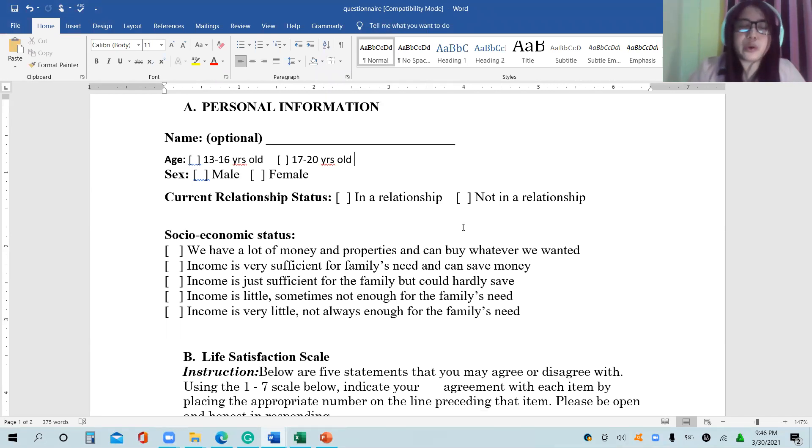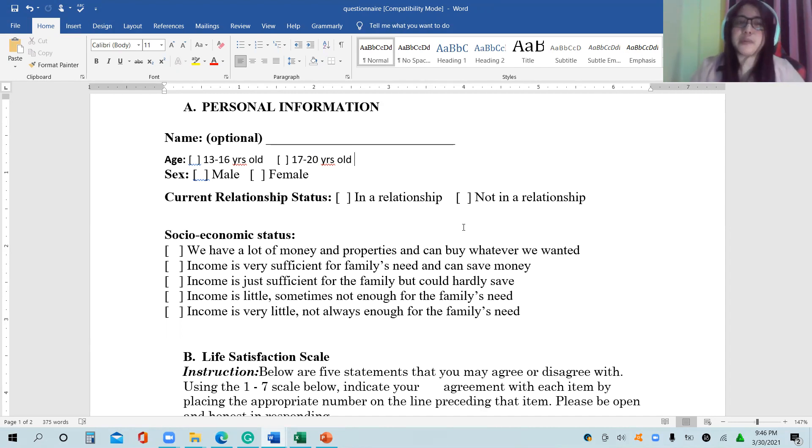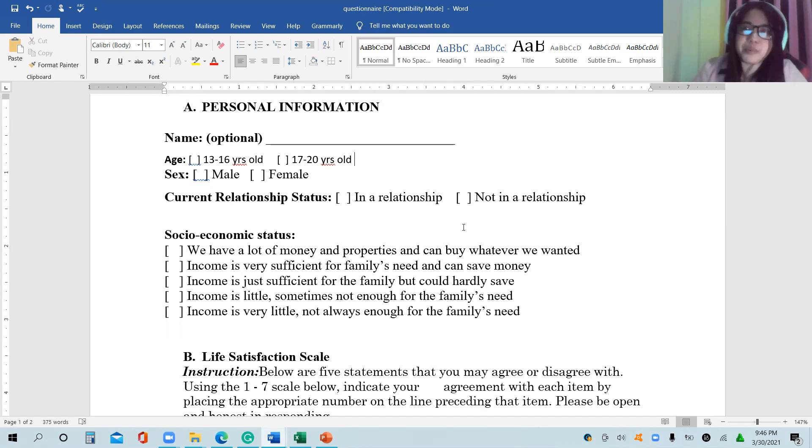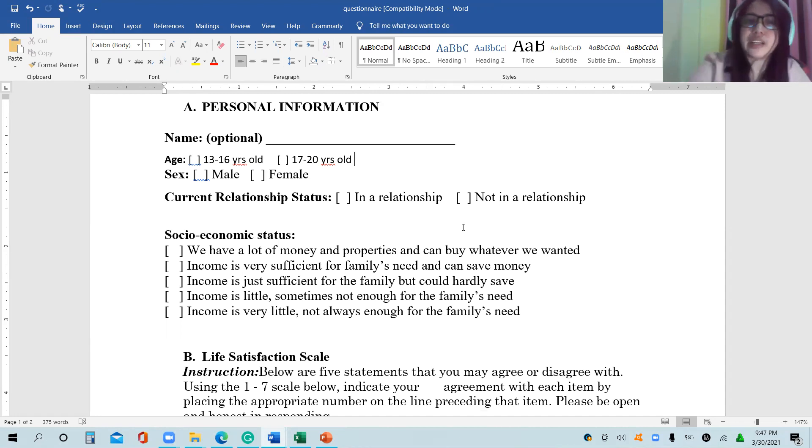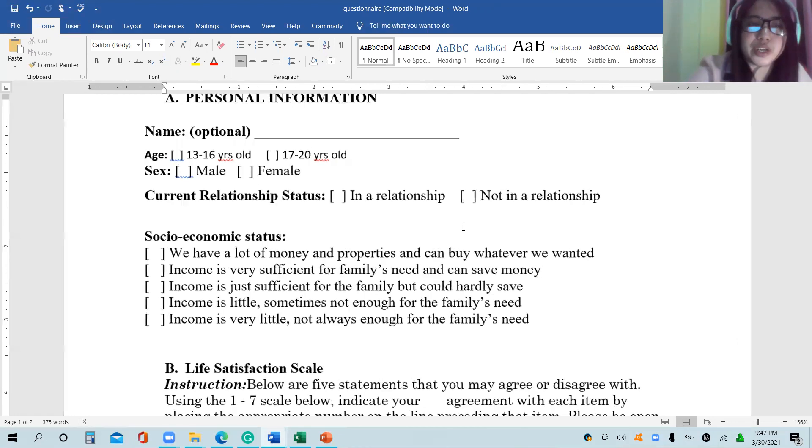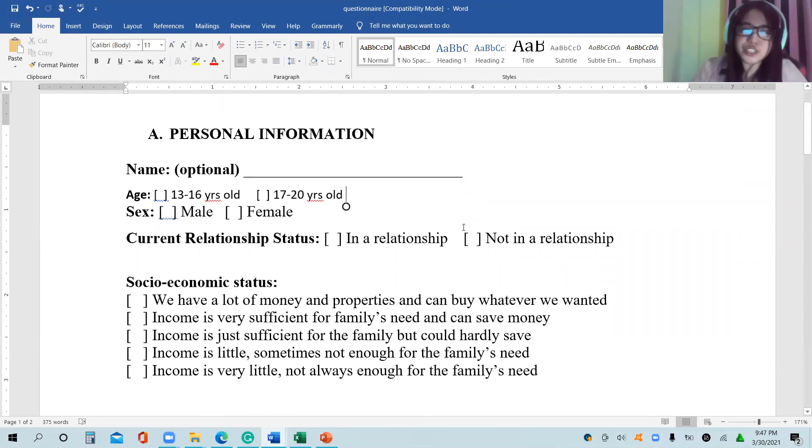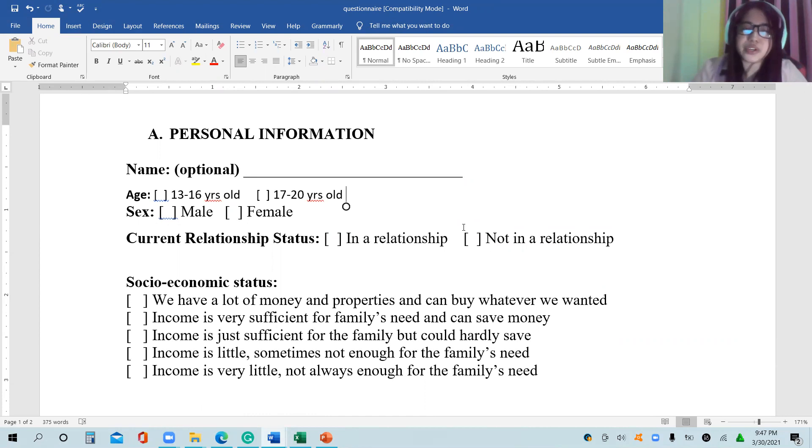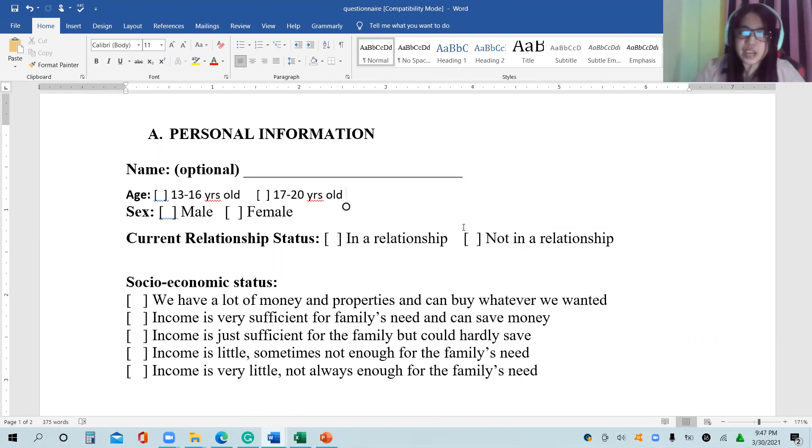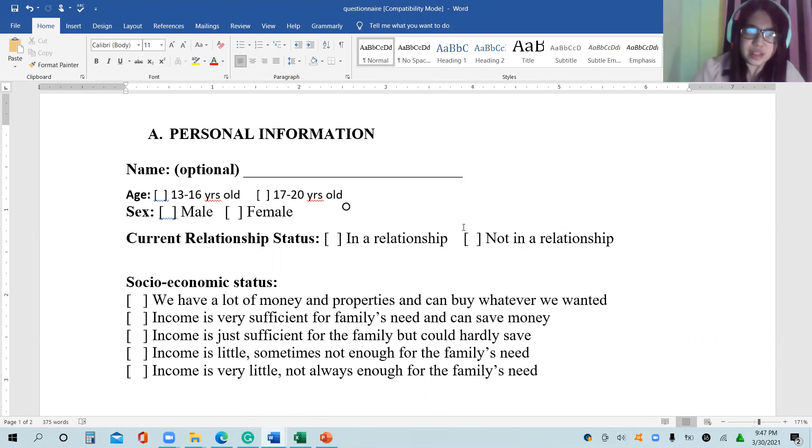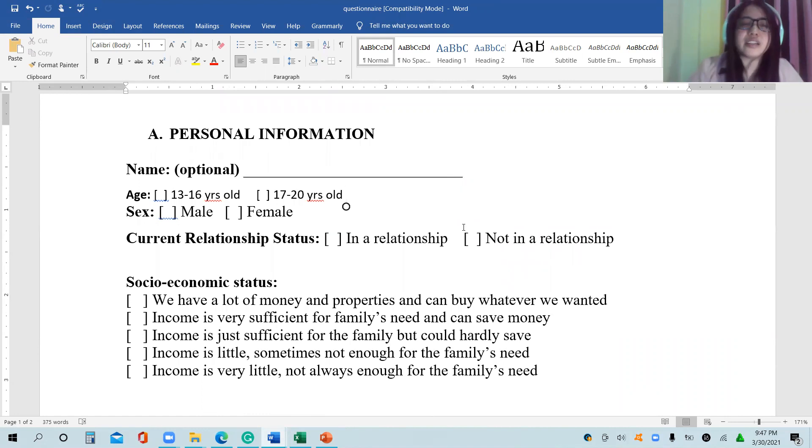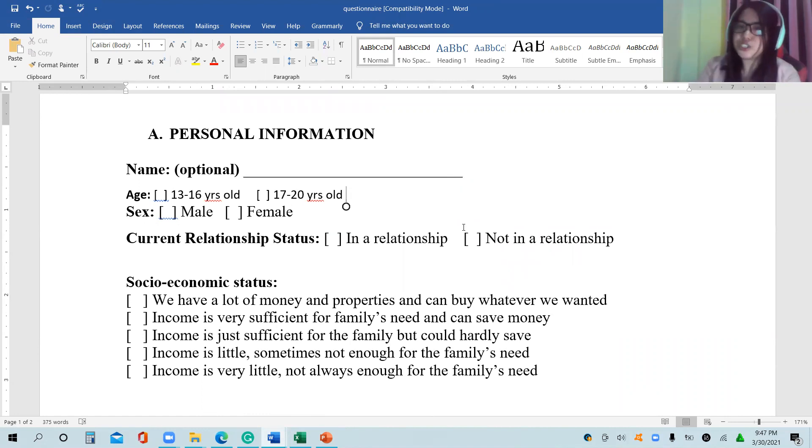The questionnaire consists of two parts. The first one is personal information. It asks for the name, but in our questionnaire it is optional. Then age, which is in brackets: 13 to 16 years old and 17 to 20 years old. Sex is limited to male and female. Current relationship status: in a relationship or not in a relationship.